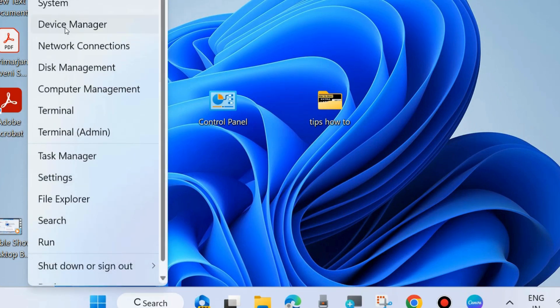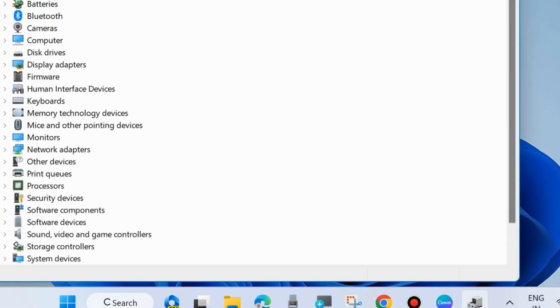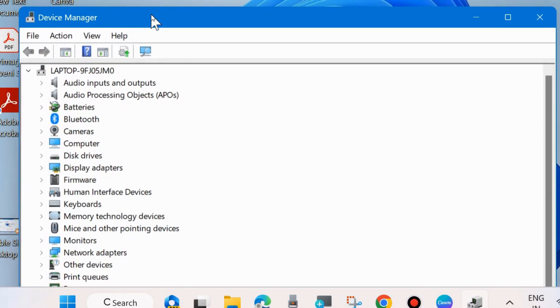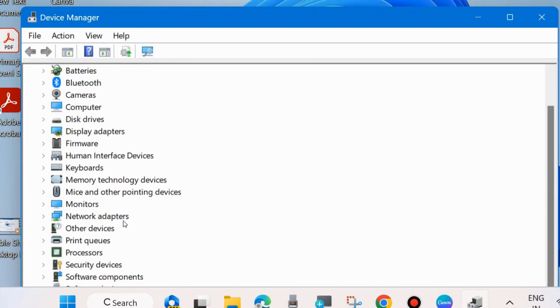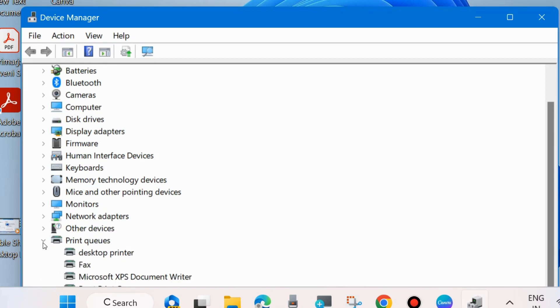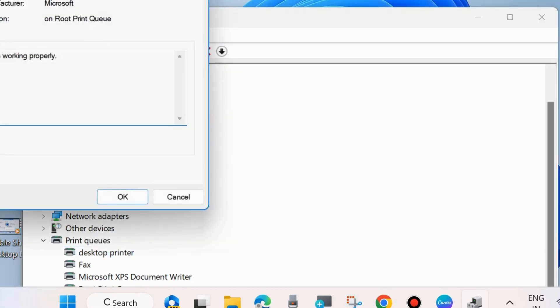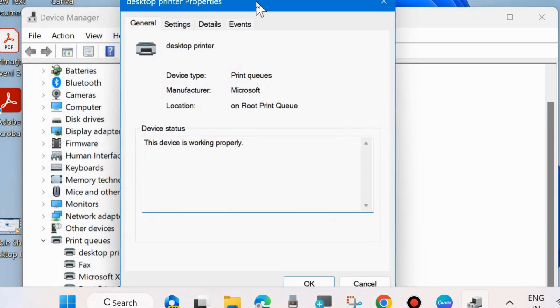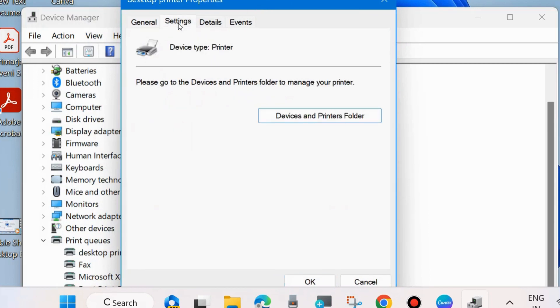Right-click on the Start button and choose Device Manager. From the left side, open Print Queues driver and expand it. Right-click on your printer and choose Properties. A new window will open. Go to Settings.